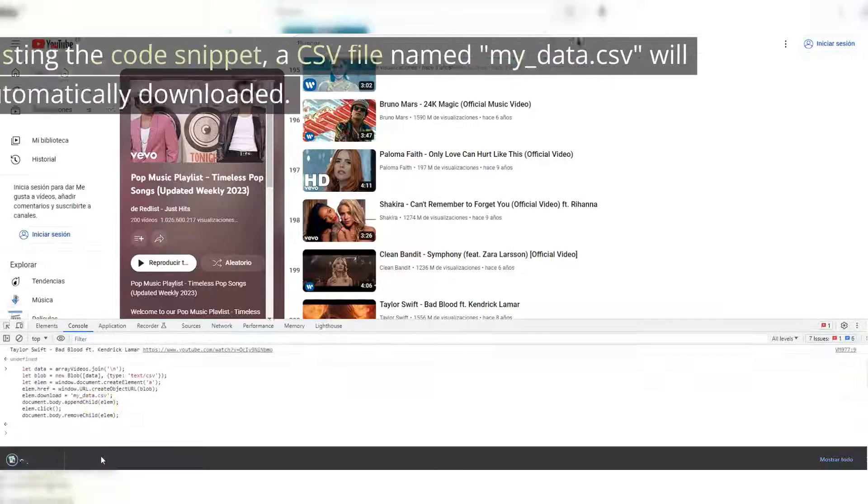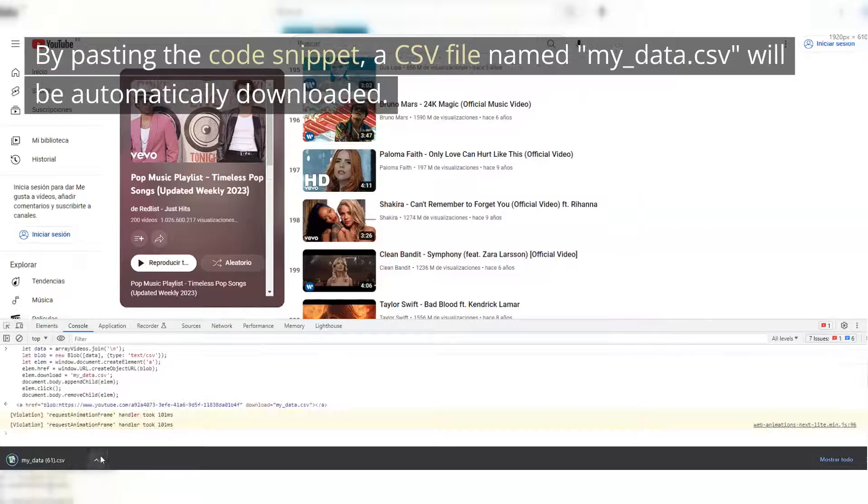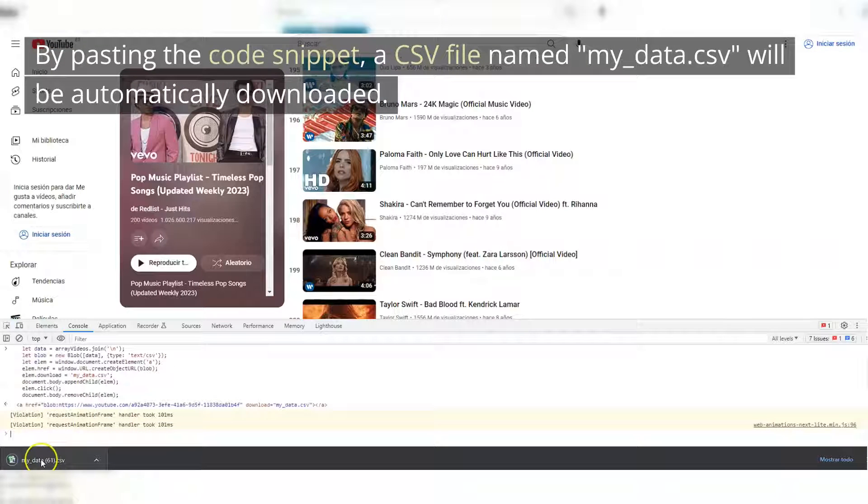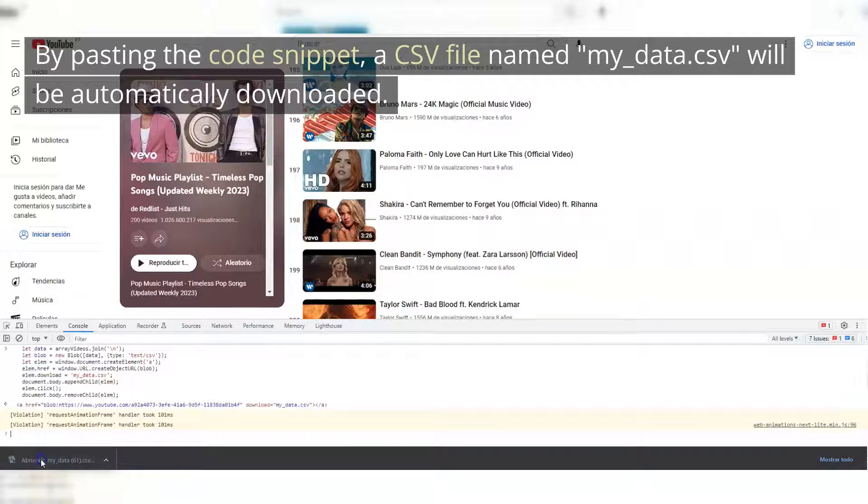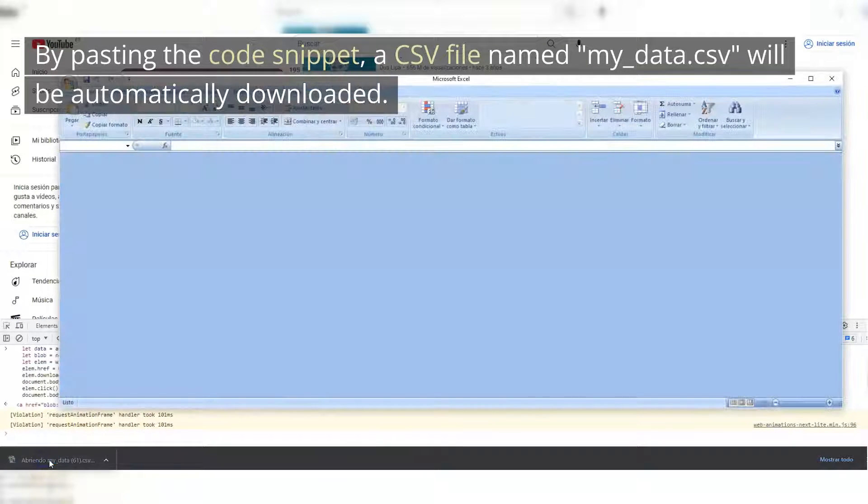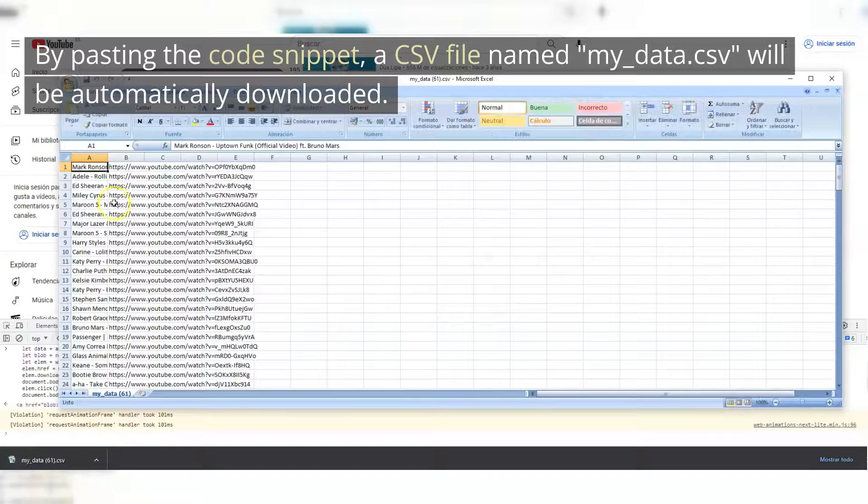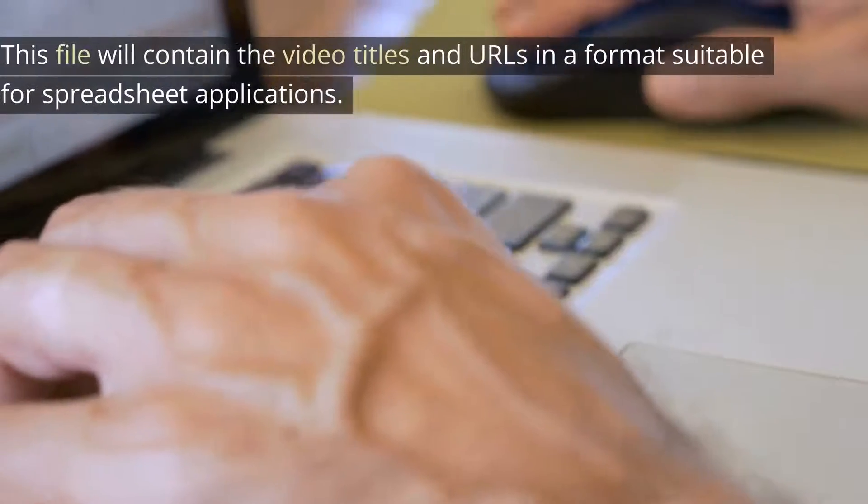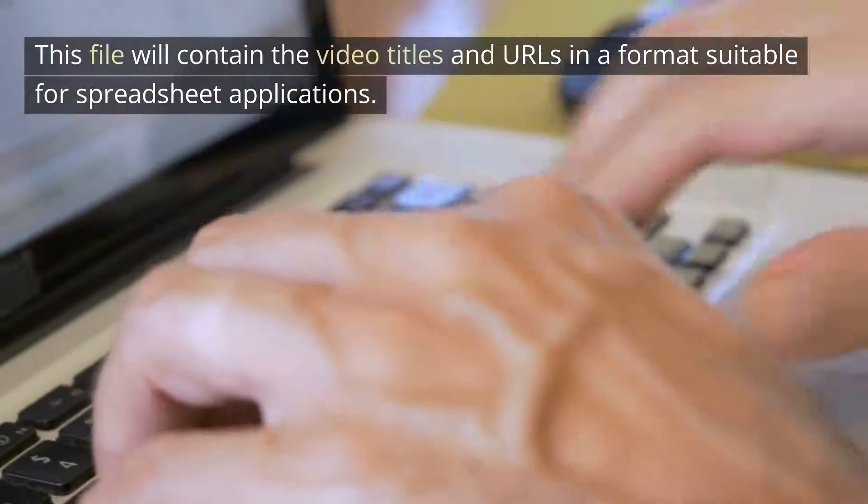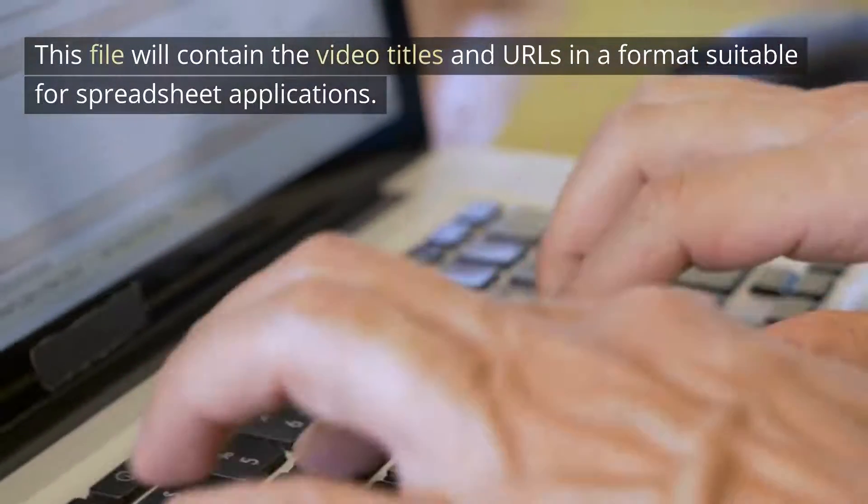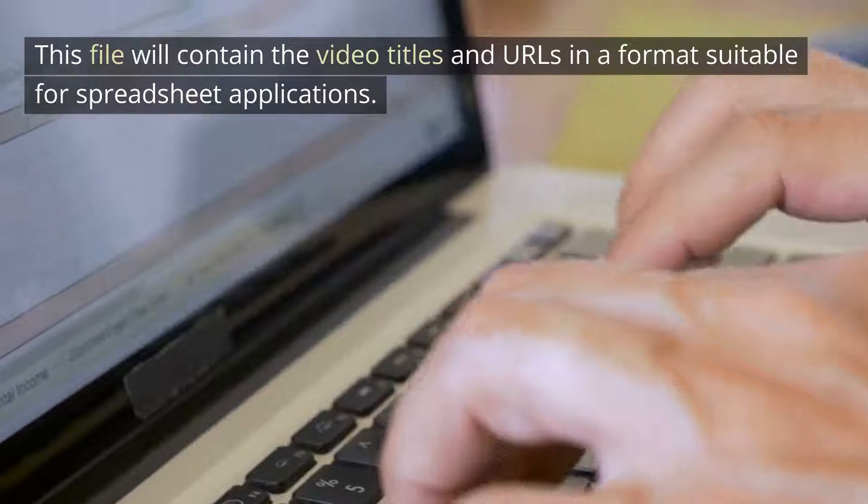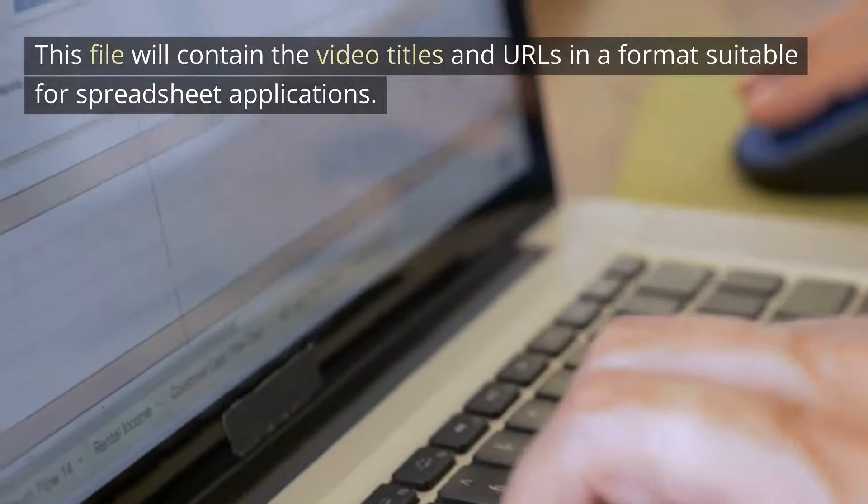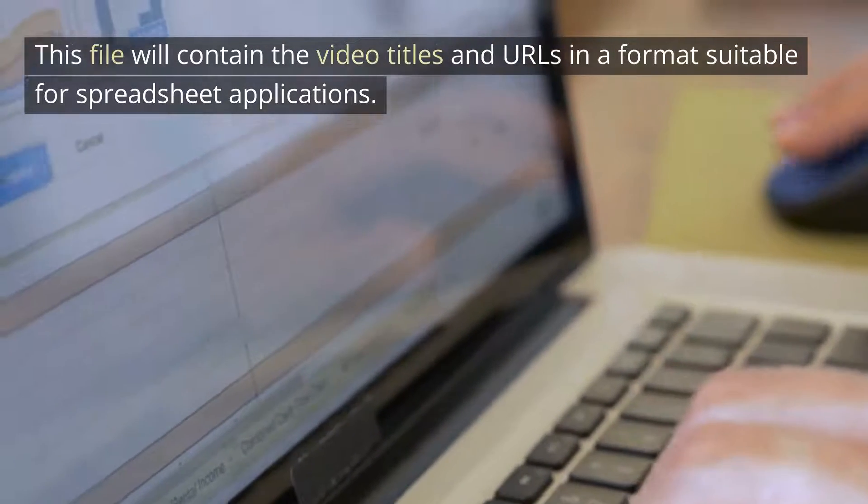By pasting the code snippet, a CSV file named my_data.csv will be automatically downloaded. This file will contain the video titles and URLs in a format suitable for spreadsheet applications.